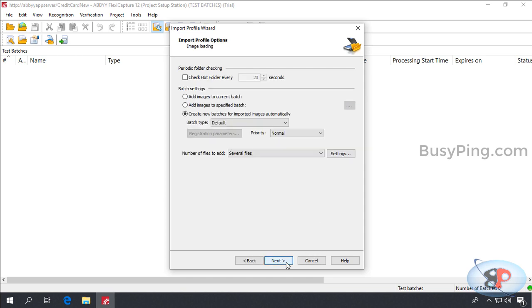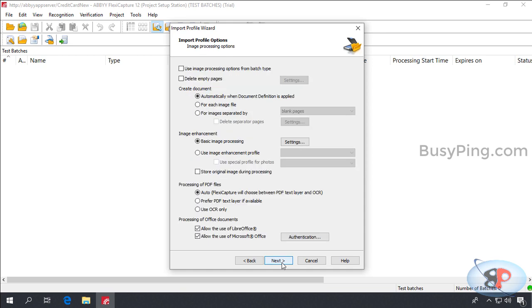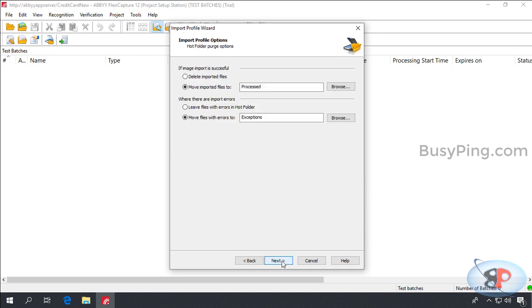And here, you can mention how frequently you want abbey to check the input files folder. In other words, the hot folder. So, for now, we will select this and leave it to 20 seconds. Leave the other options as it is. Click next. I'll leave all these options to default. Click next.